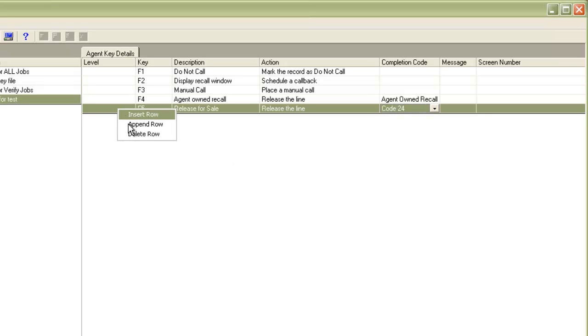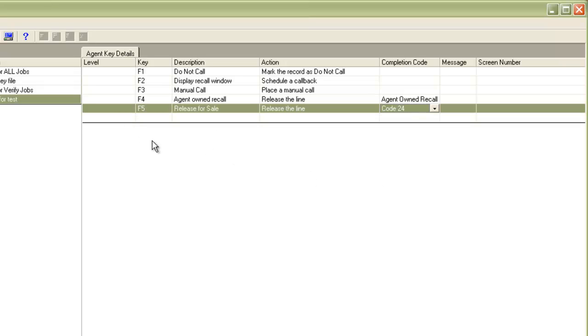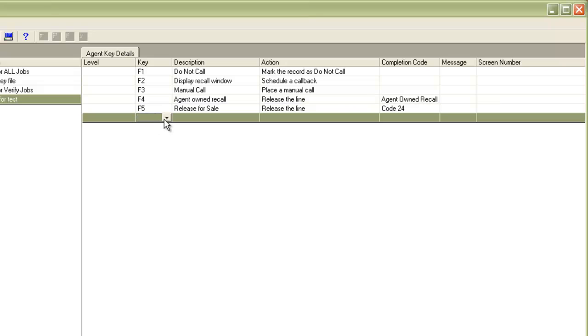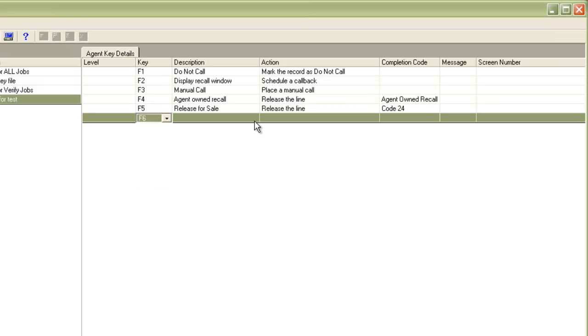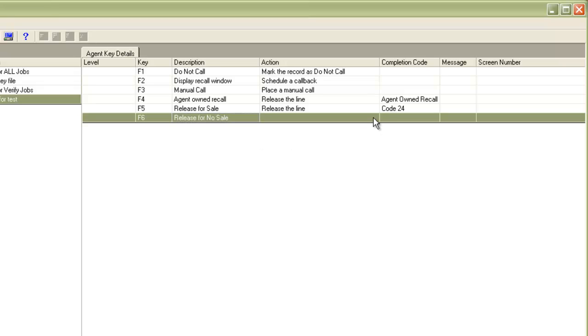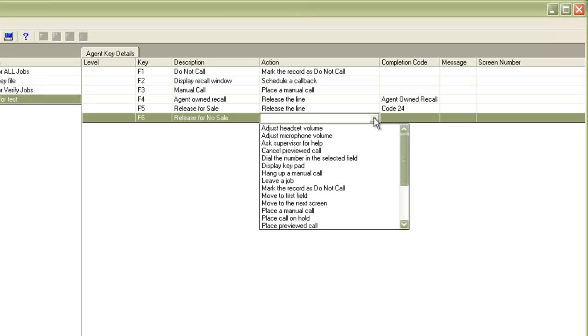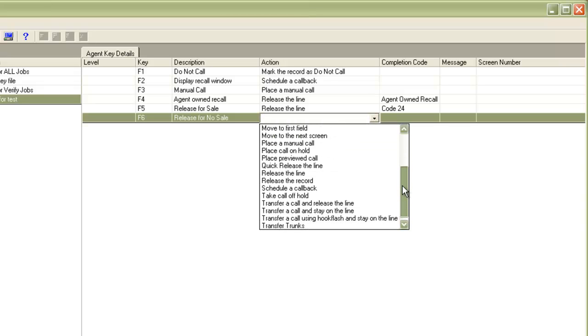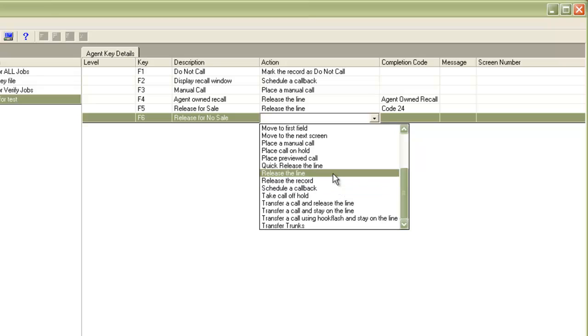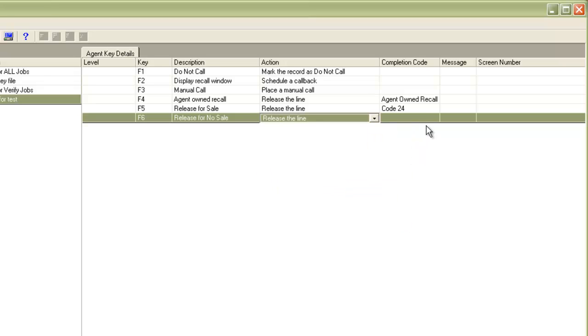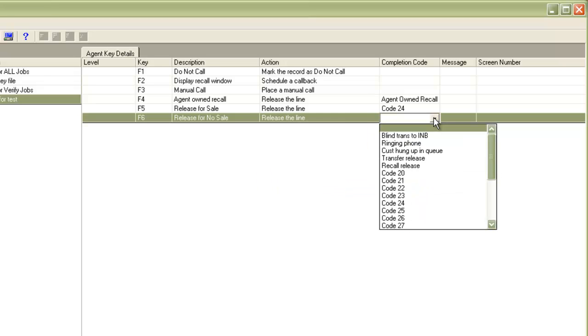Similarly, we will create another key. For this option I will give release for no sale. Choose the action as release the line again and assign a completion code.